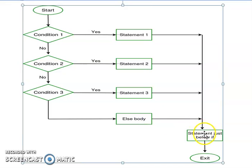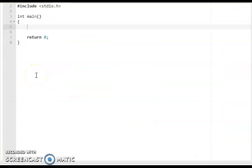After the else statement executes, the statements below the if-else ladder run and the program ends at main end. This is the flowchart for the if-else ladder. Now we will take one example — we are writing a C program for the largest of three numbers using the if-else ladder.